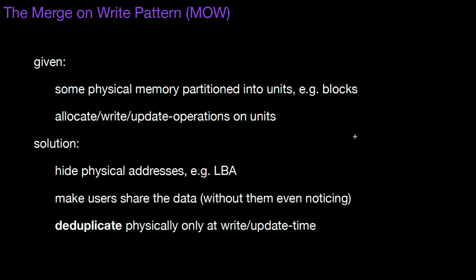So again, our example, we had logical numbering and physical numbering. Logical numbers 42 and 43 and they pointed to the same physical block, let's say 9. And only if you change that in copy on write.